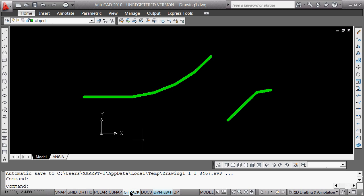Object track we will come back to. Dynamic user coordinate system — as you really get into this, I will allow some of you to kind of change your definition of x, y, and z. Dynamic input we're working on, line weight we talked about, and quick property is just going to turn on a list. So let's go back to the dynamic input and look at how that affects changes now.